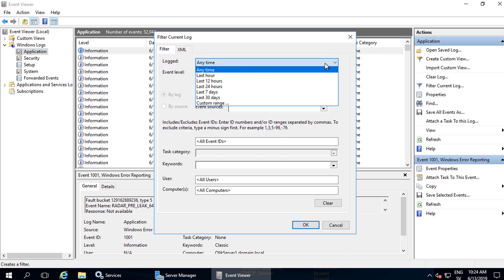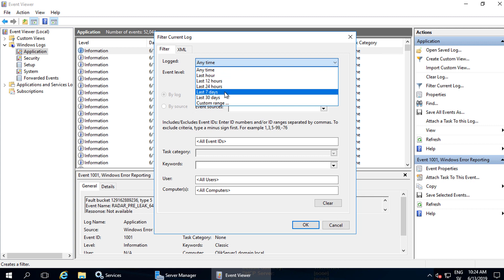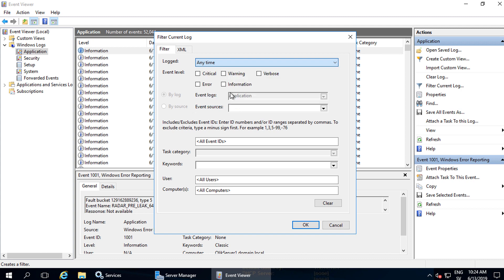We'll start by limiting the time frame. I'll just stick to the last seven days, but as you can see here, it is possible to select a custom time frame. If you'd like to focus your search, you might want to filter out all of the informational messages, so just select critical, error, and warning. But for this example, we'll take everything.